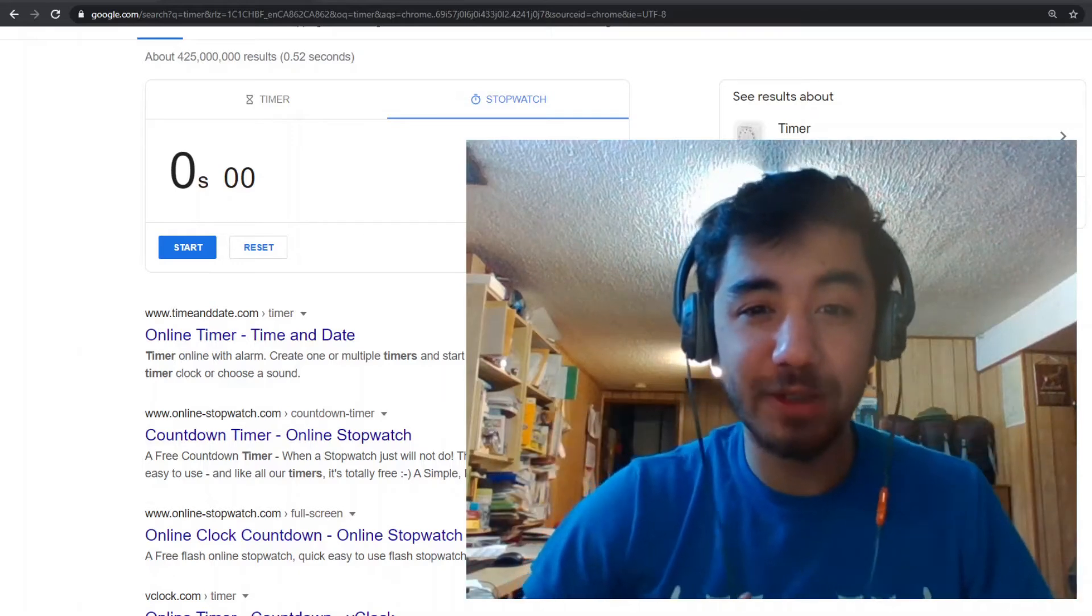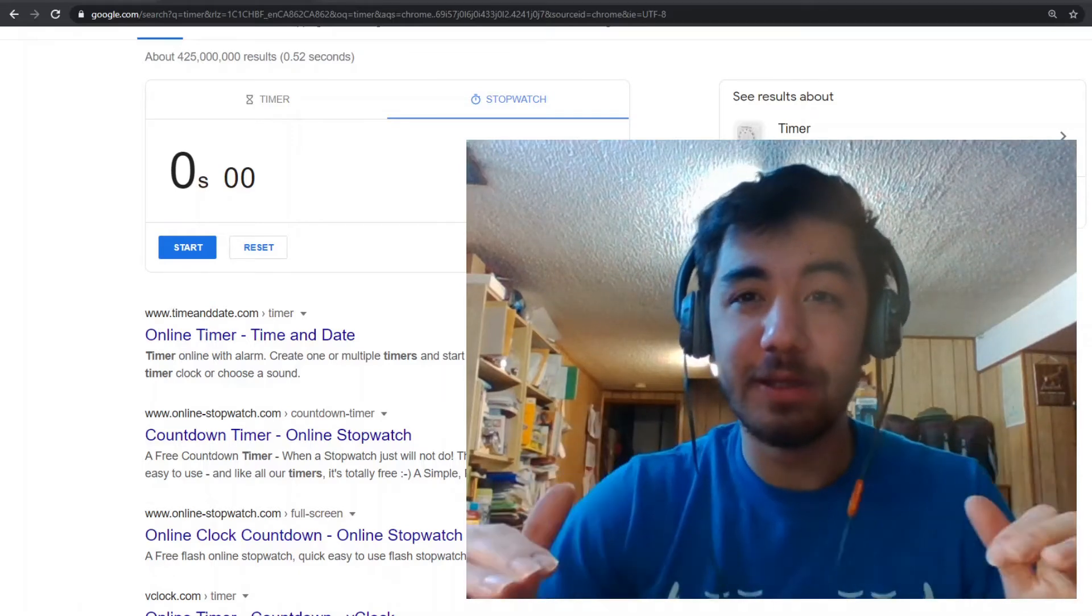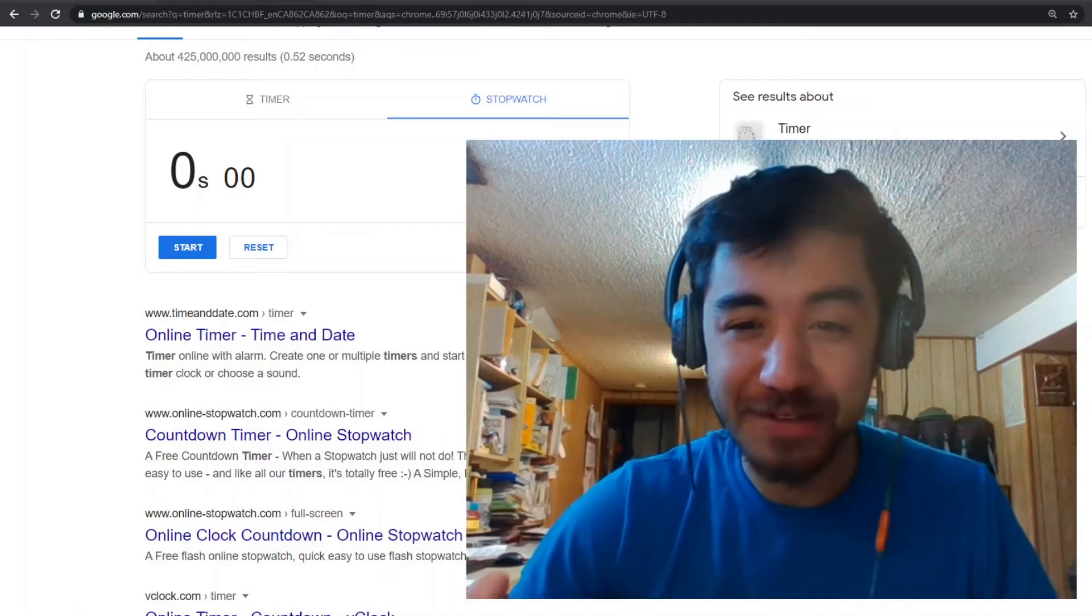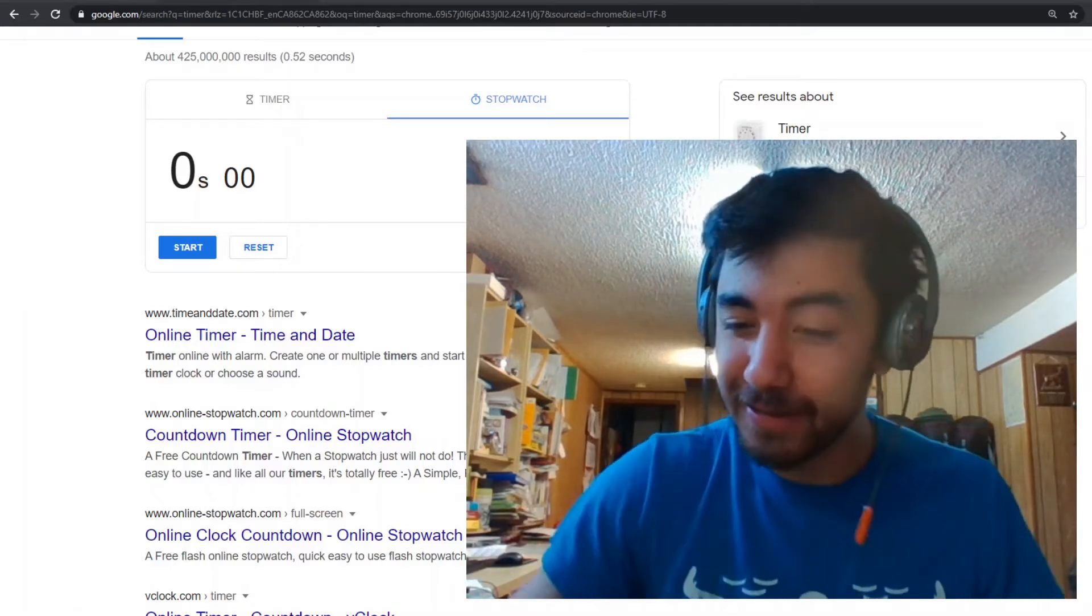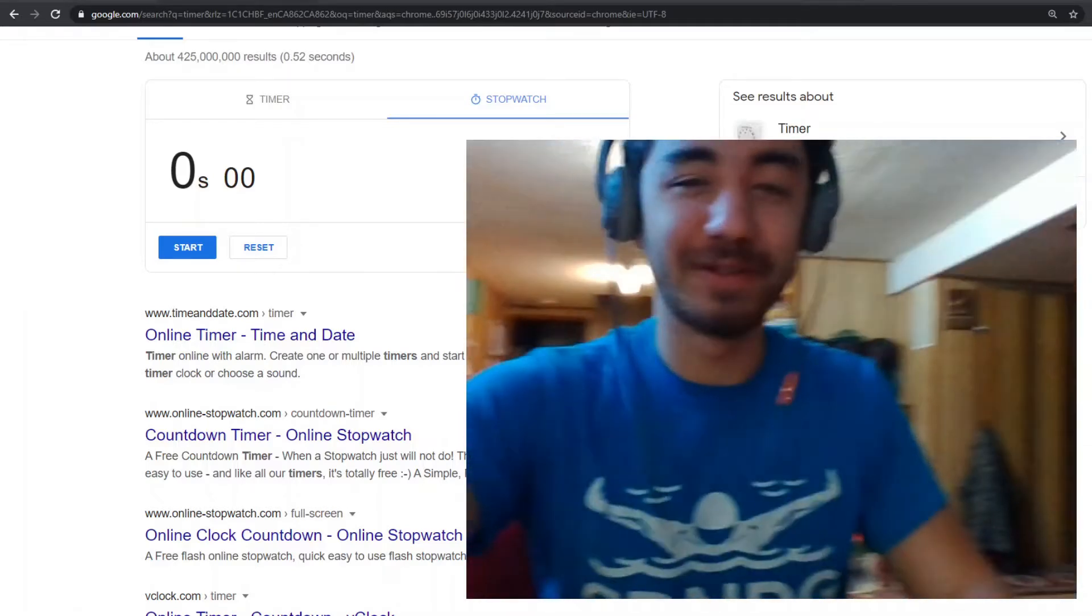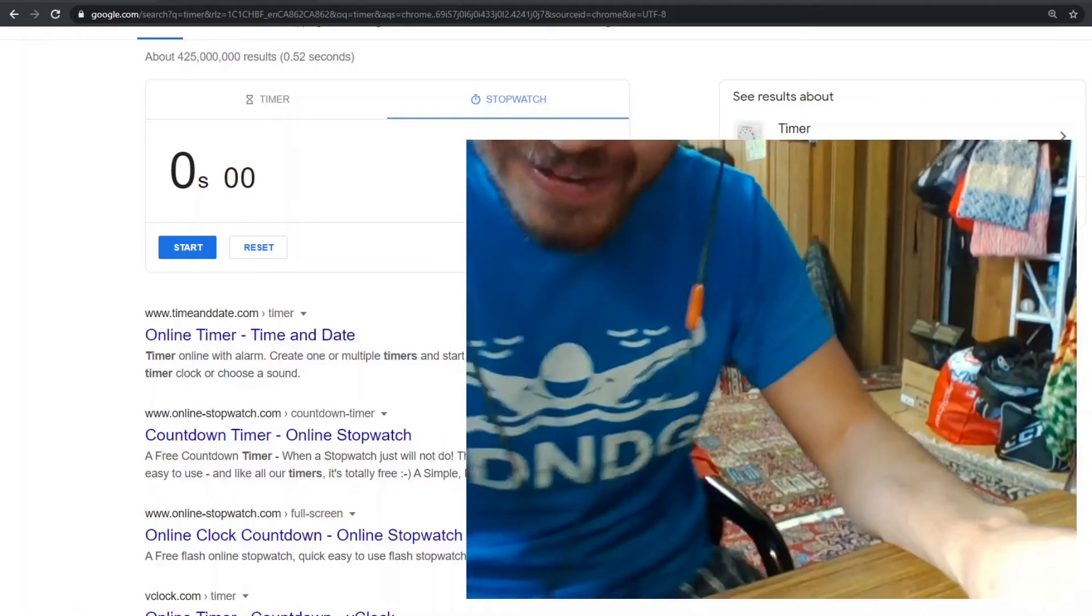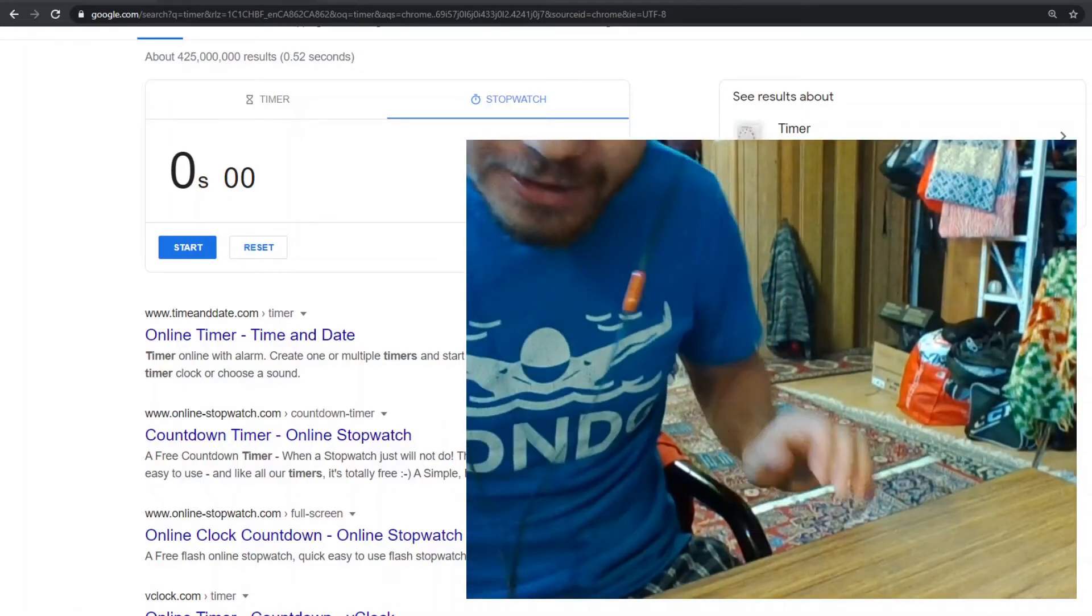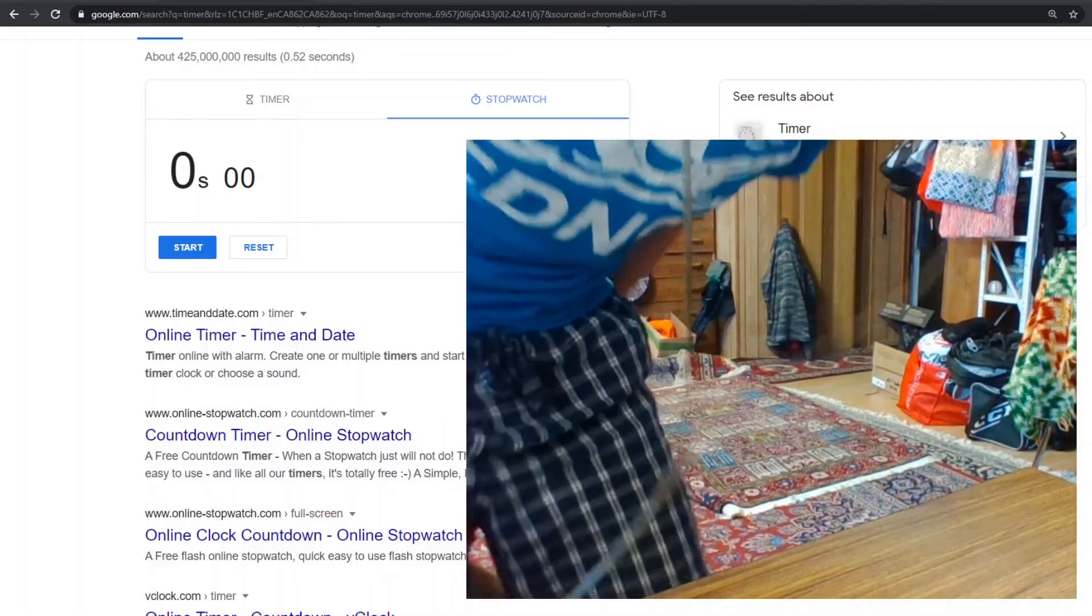Hey guys, so today I'm gonna do the 10 push-ups challenge in the lowest amount of time. Let's get started. I'm gonna do my push-ups over here, 10 push-ups easy.